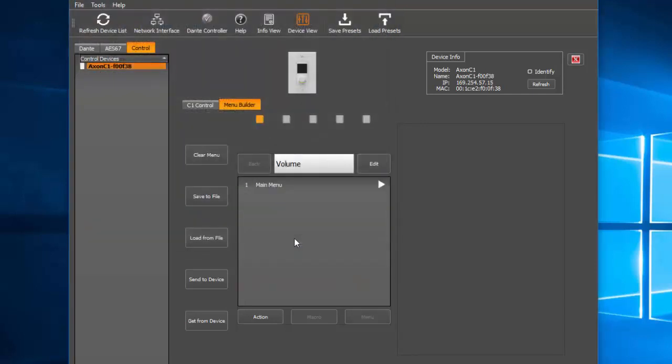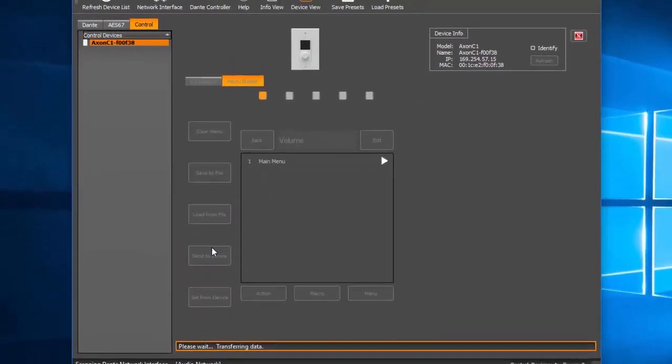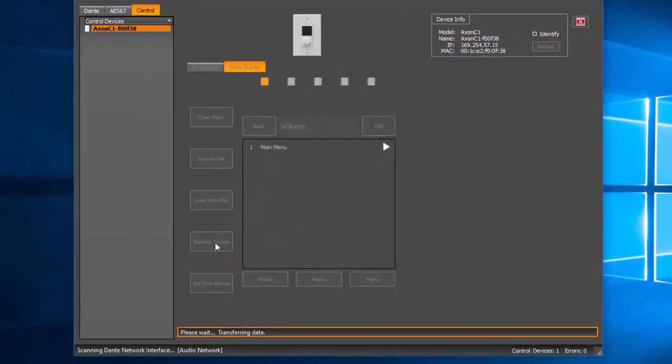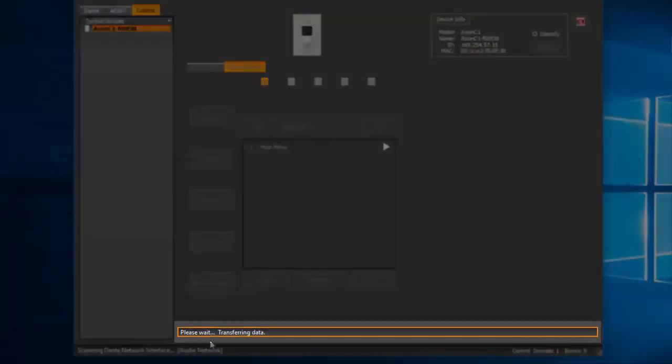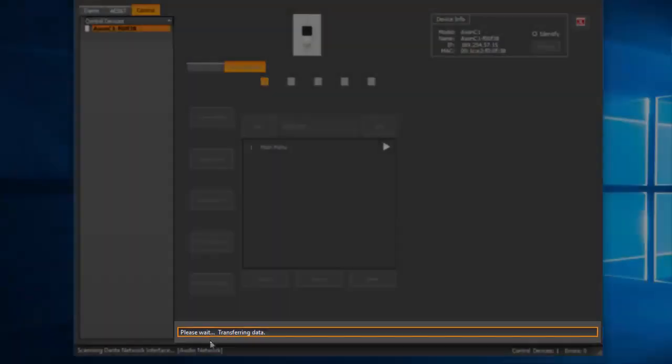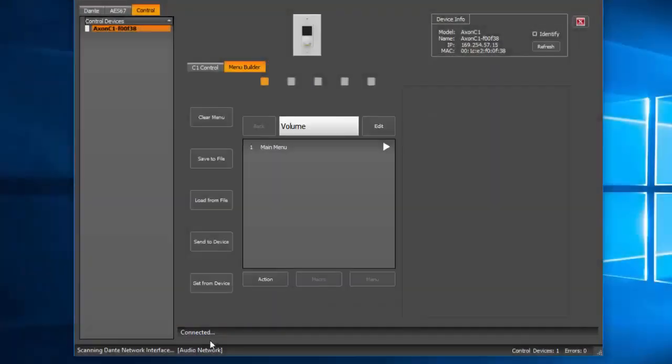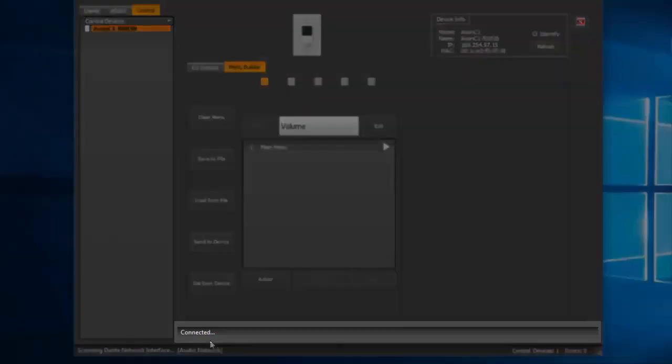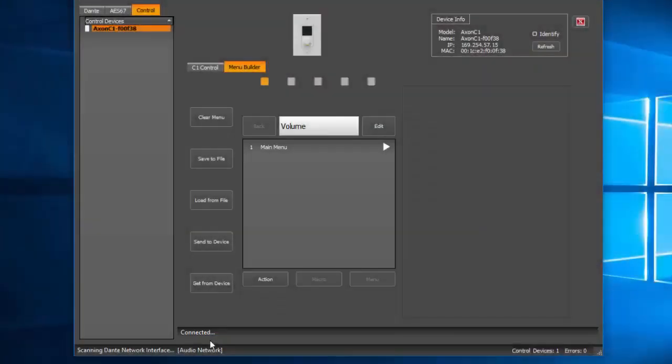Now that we've loaded our settings, click the Send to Device option located here. Along the bottom of Unify Control Panel, you will see the notification message reading, Please wait, transferring data. Once the data has been loaded, Unify Control Panel will show that the device is connected. Now that our device has been successfully configured in Unify Control Panel, we'll move over to Q-SYS Designer for further setup and configuration.